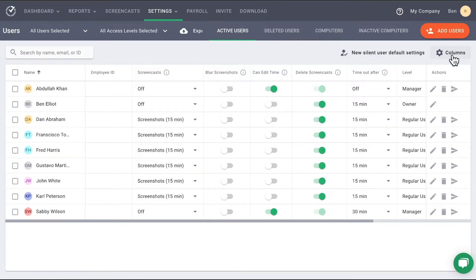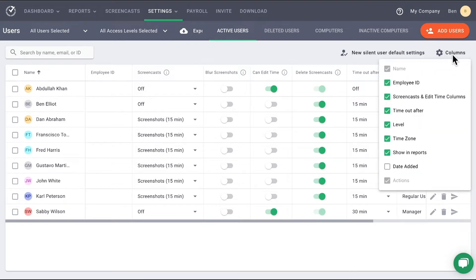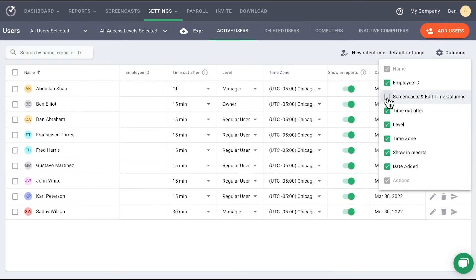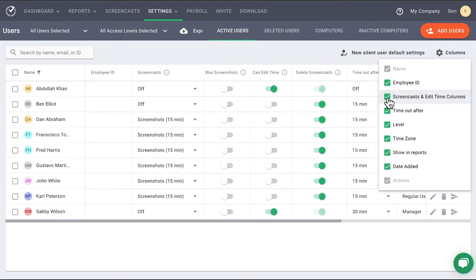Finally, on the far right under the Add User button, you will see the Column button. This allows you to select which columns you would like visible on the page. By checking and unchecking boxes, you can remove clutter and focus on what matters to you.